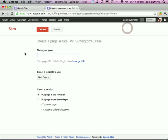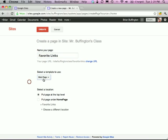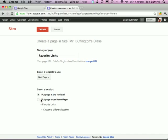Let's create a new page. We need to give it a name — let's say Favorite Links, where I'll put all my favorite links as a classroom teacher. You can choose a template; we're just going to stick with Web Page for today's tutorial. Select a location — I want it at the top level, at the same hierarchy as the home page. Let's hit Create.